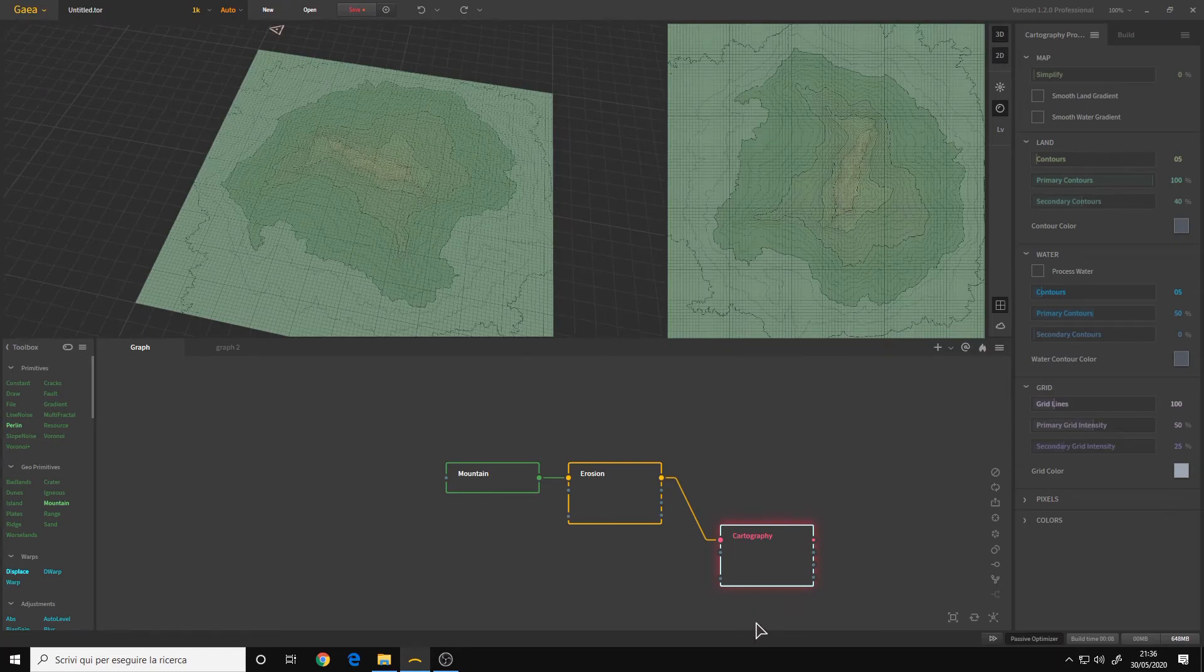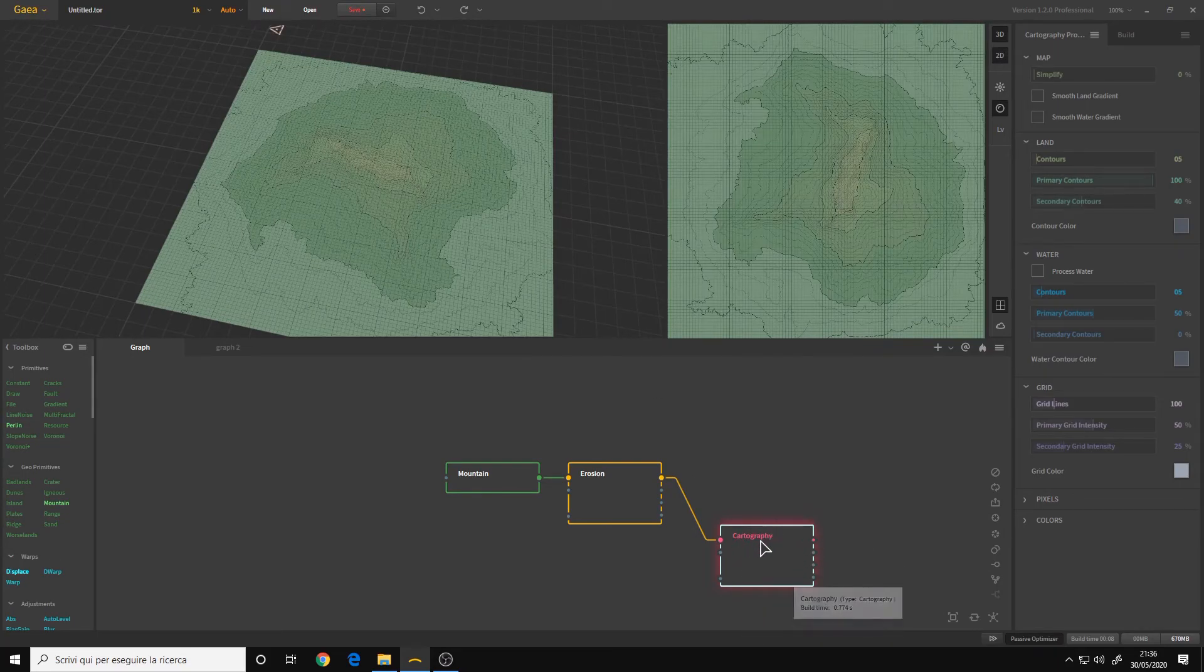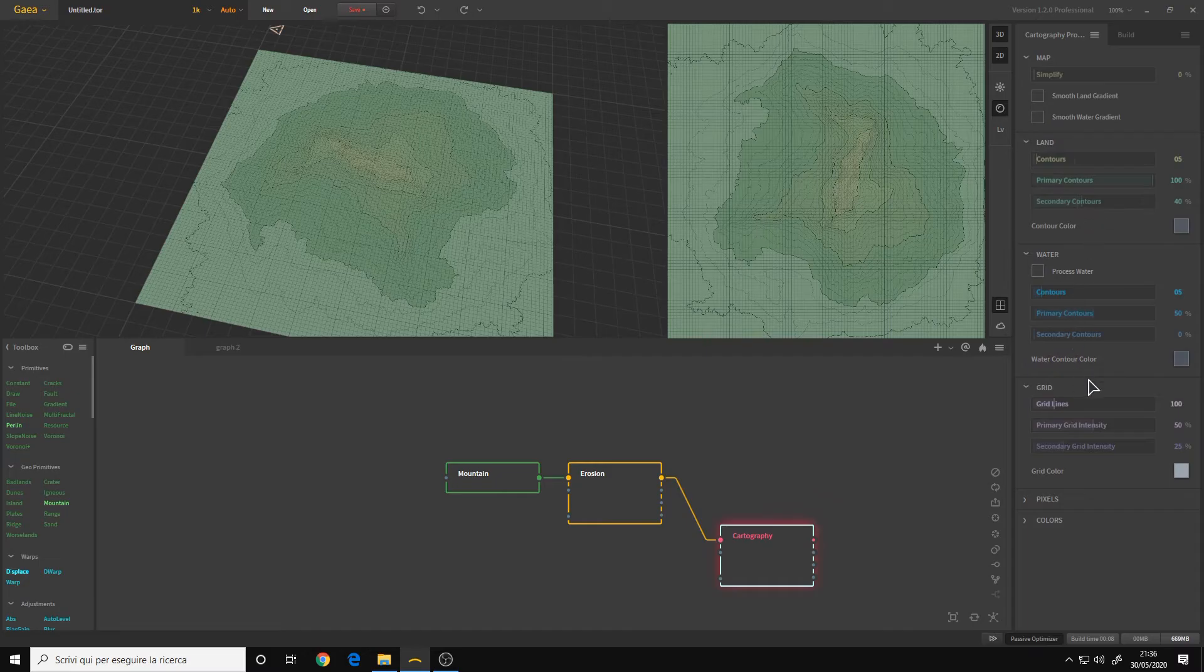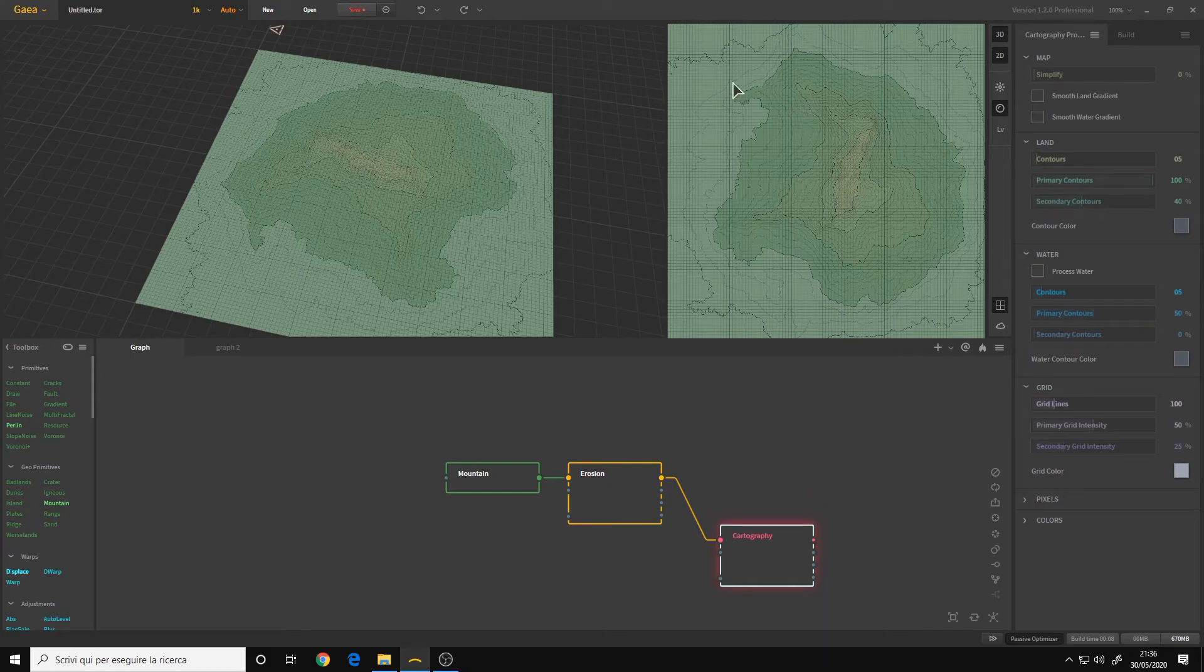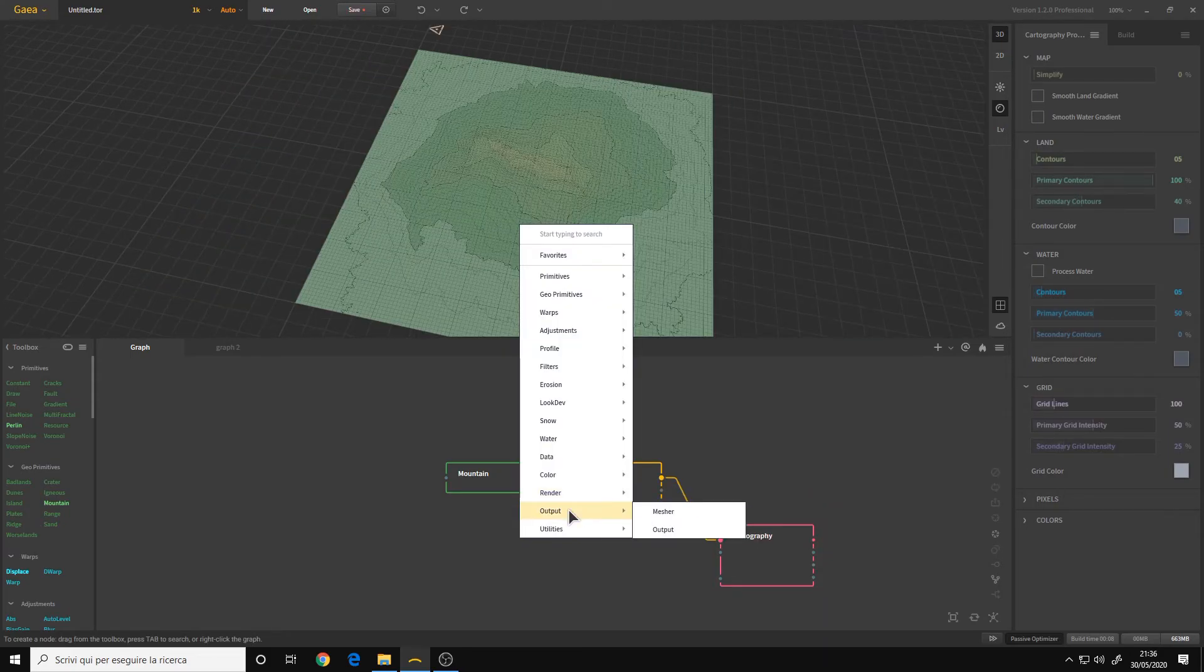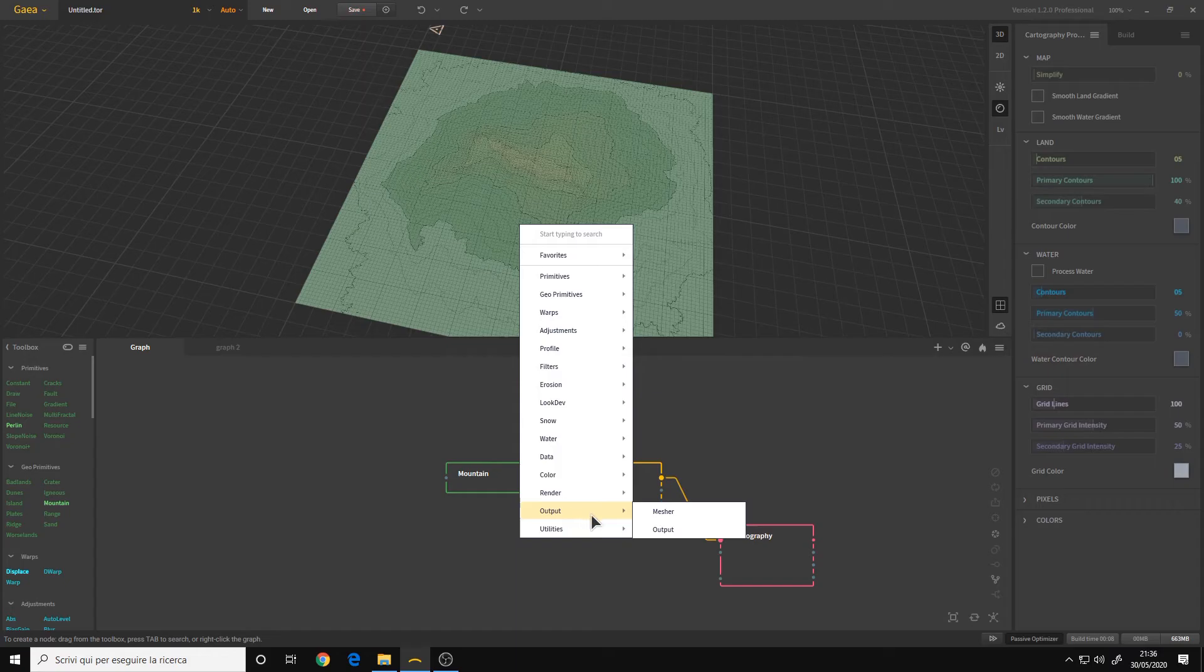Obviously, we have many options here. And it creates a cartography map with the difference in height. And then, finally, we have the output, same as before.